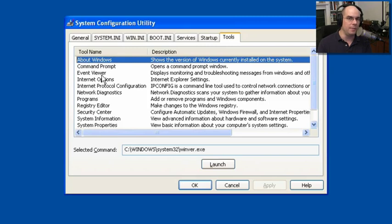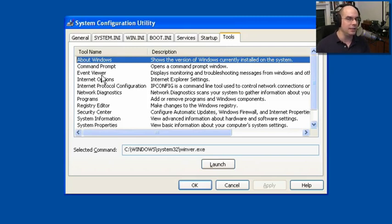Great little program. To get to this and start it, use the Start option, choose Run, and type msconfig.